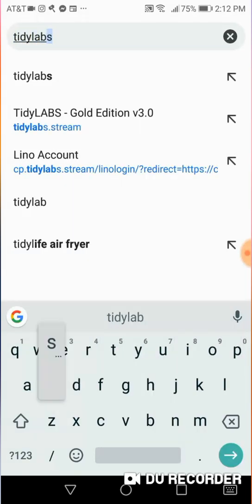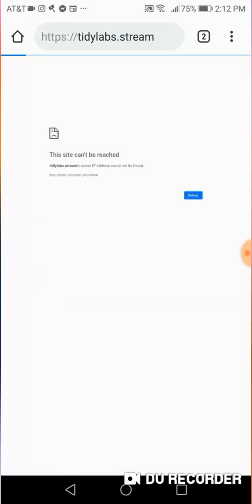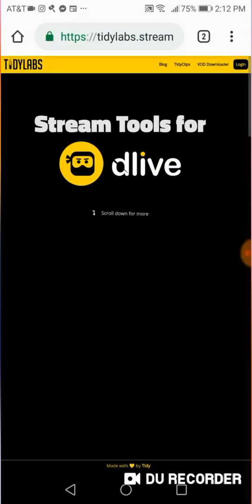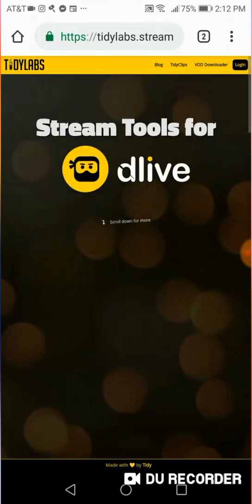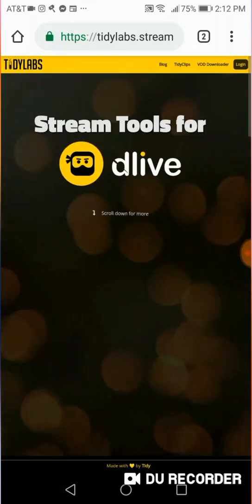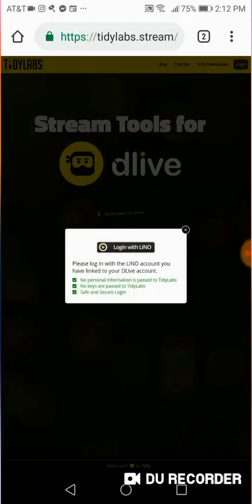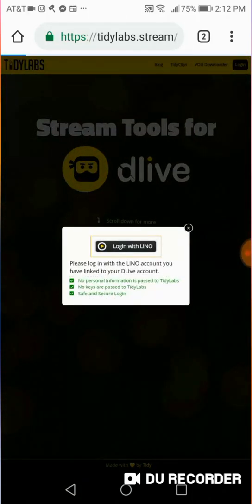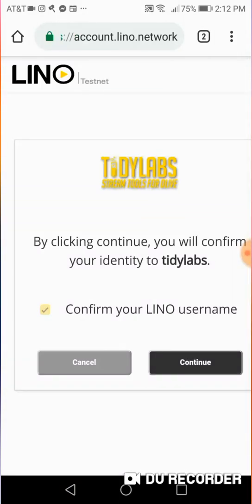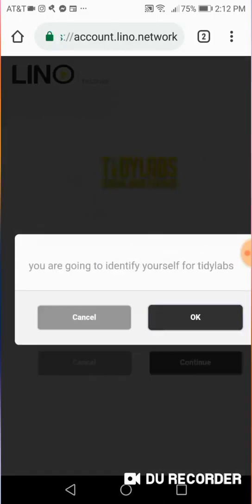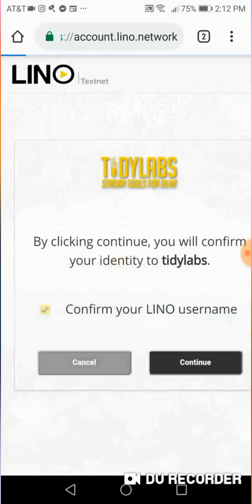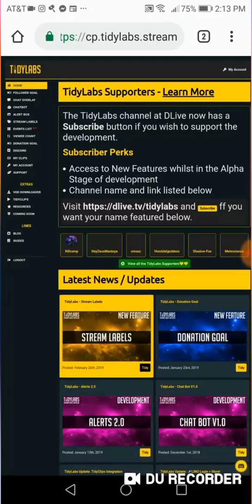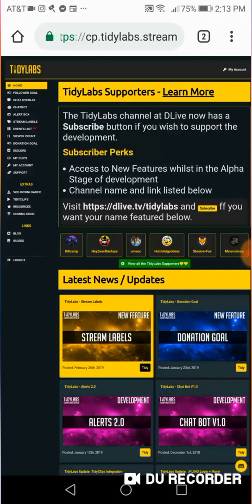For some reason, it's being a bit... Or you just Google Tidy. There we go. There we go. It works. And then you're going to go on the top right. You're going to click Log In. You're going to click Log In with Lino, which is your account, which is associated with your DLive account. And you're going to hit Continue. And you're going to click OK. This is after you log in, of course. And you're going to be presented with this screen with a bunch of stuff. And of course, you're going to want to be on the desktop site.